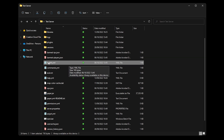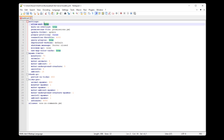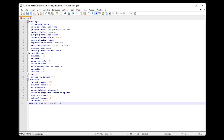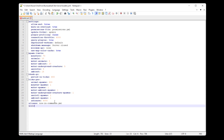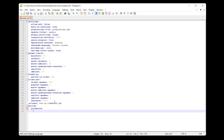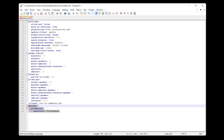Next, look for the bukkit.yml file. Open it and at the very top you will see AllowEnd — change this value to False, because we don't need an end in our creative plot server. After that, go all the way to the bottom. At the end of the last line, press Enter and type: 'worlds:', then Enter, two spaces, 'PlotWorld:', then Enter, two spaces, 'generator:', space, 'PlotSquared'. This is what you want to add at the bottom of the bukkit.yml file. If it looks correct, save the file and exit.